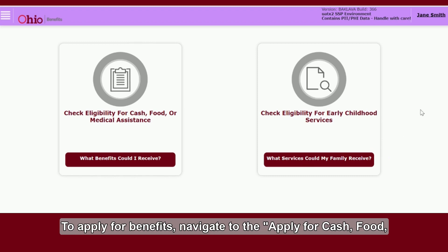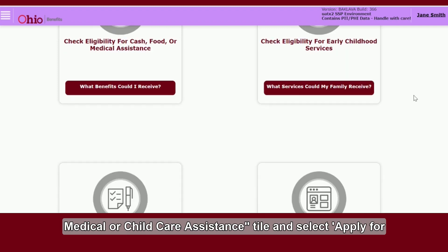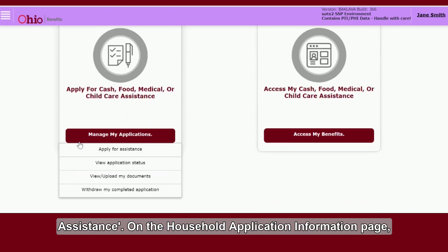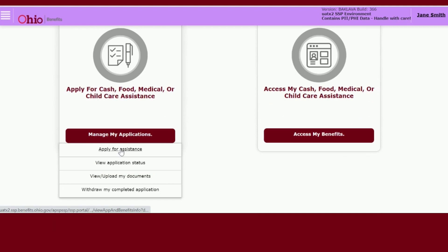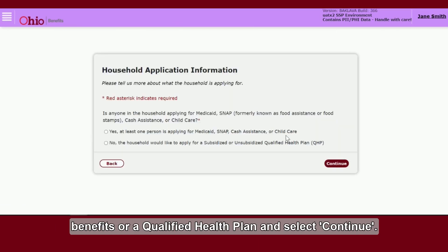To apply for benefits, navigate to the Apply for Cash, Food, Medical, or Child Care Assistance tile and select Apply for Assistance. On the Household Application Information page, answer the question on if the household is applying for benefits or a Qualified Health Plan and select Continue.